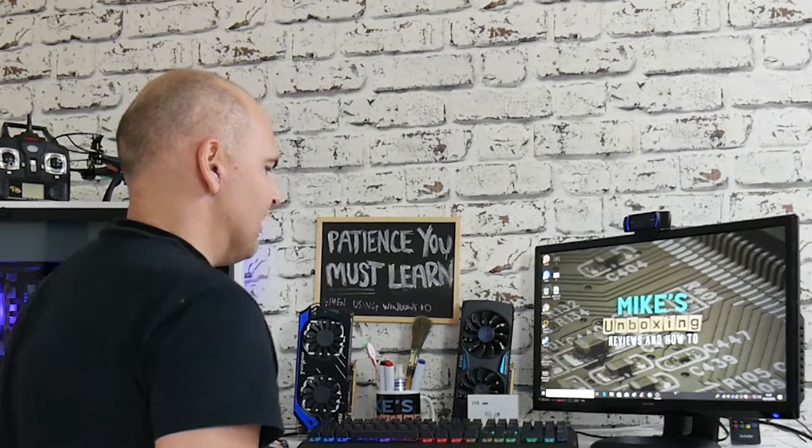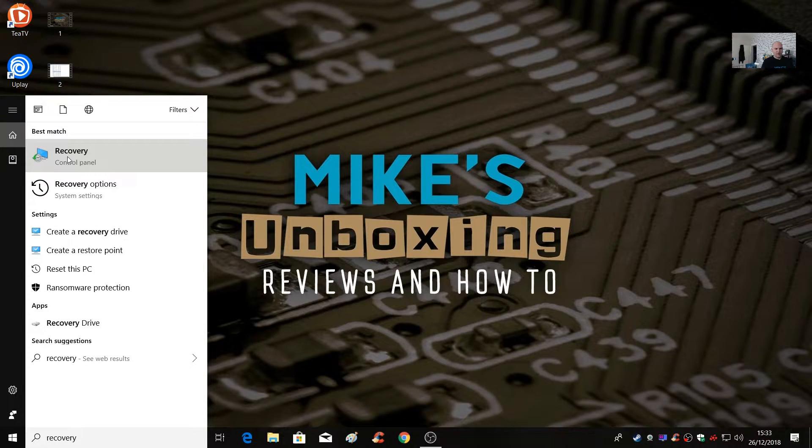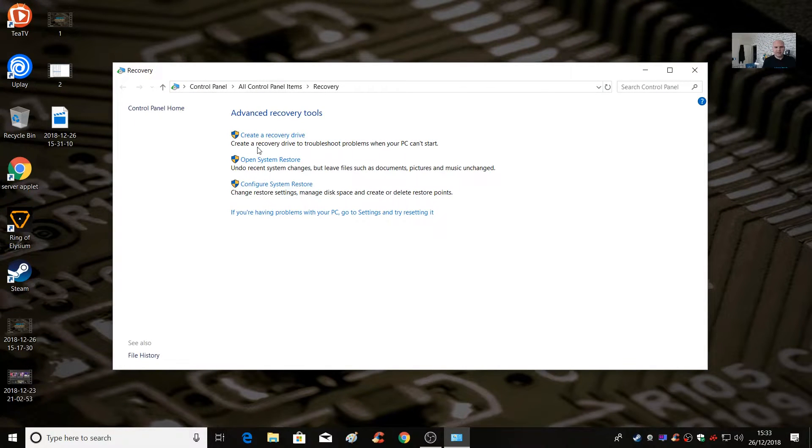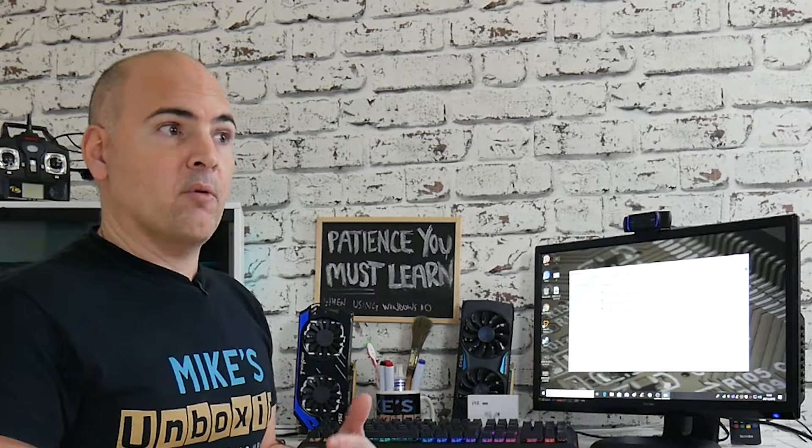I'm going to show you how to completely stop System Recovery from working or taking up any space — obviously do this at your own risk. From the Windows search bar, type in recovery and click on Recovery to get the advanced recovery tools. In here you have the option to create a recovery drive, which is useful if you don't want to remove the functionality but have a secondary drive such as a D or E drive — you can move the recovery partition there, which cuts down on wear and tear on your SSD.